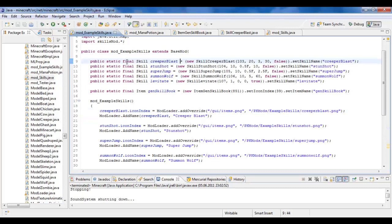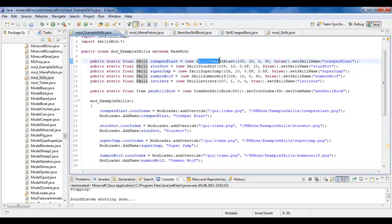Now how you initialize a new skill is basically the same way as you would do for an item, only instead of saying item you'd say skill, and instead of using a class that extends item, you'd use a class that extends skill.